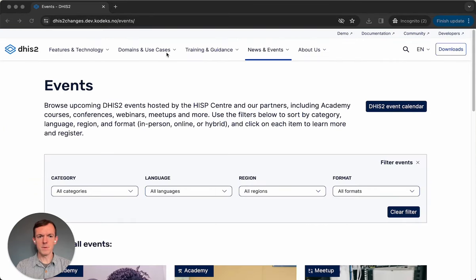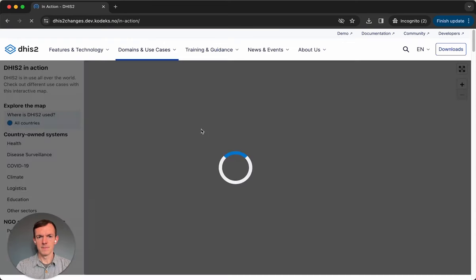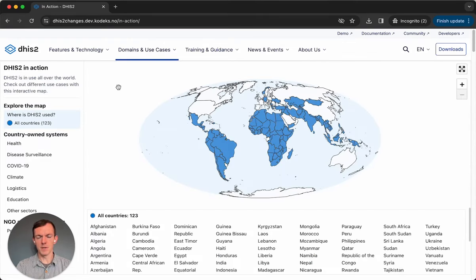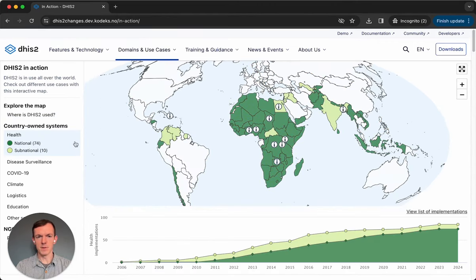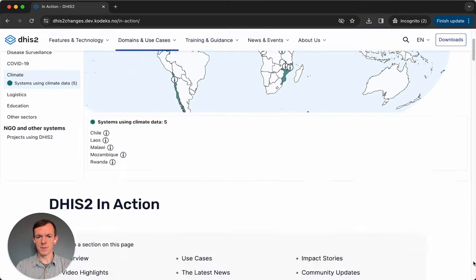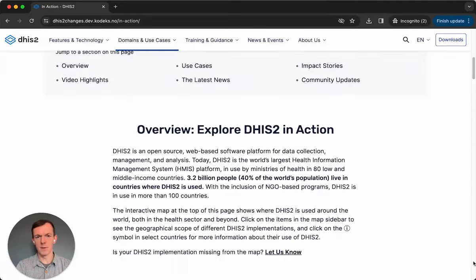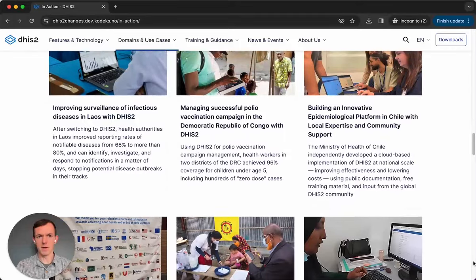We've also made some improvements to our page design by putting dynamic content up at the top. If we go to the DHS2 in action section and the DHS2 in action page, you can see when this opens, the DHS2 in action map is right at the top. From here, you can start interacting with it directly — you can zoom in, you can change the layer to see how DHS2 is used in different use cases in different countries. When you're done looking at the map, you can scroll down and look at the rest of the content on the page, which includes use cases of DHS2, impact stories, and other content.